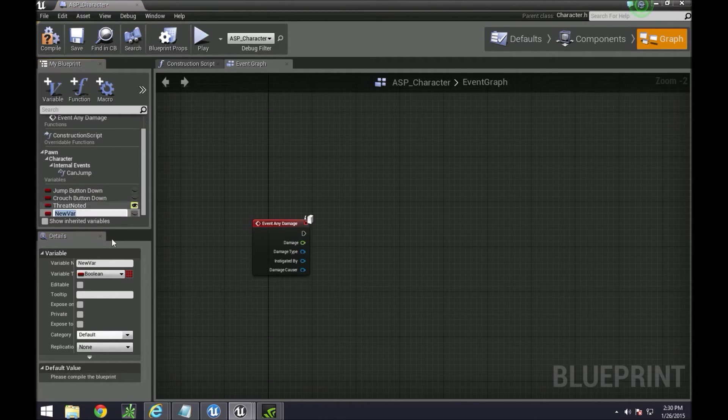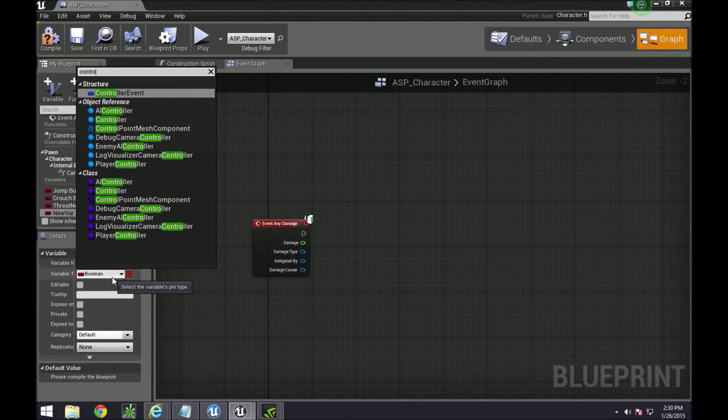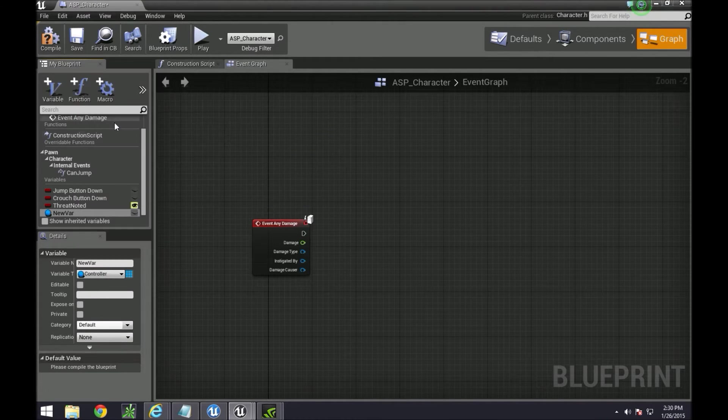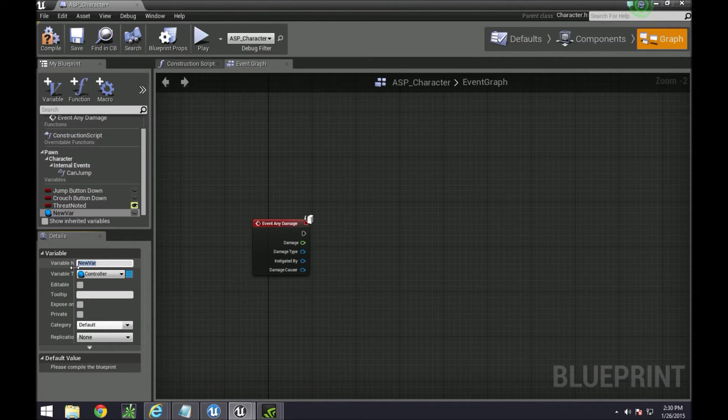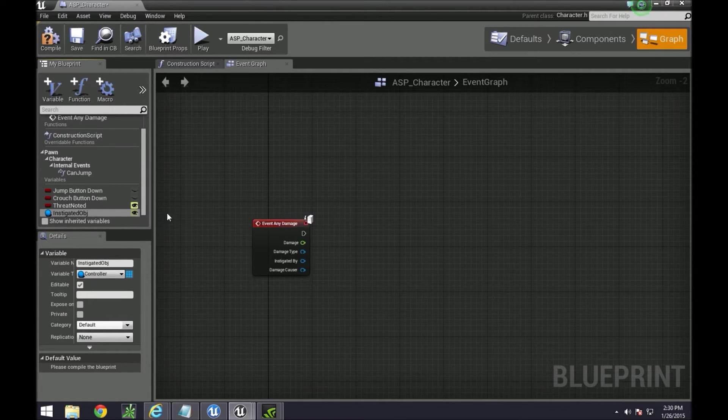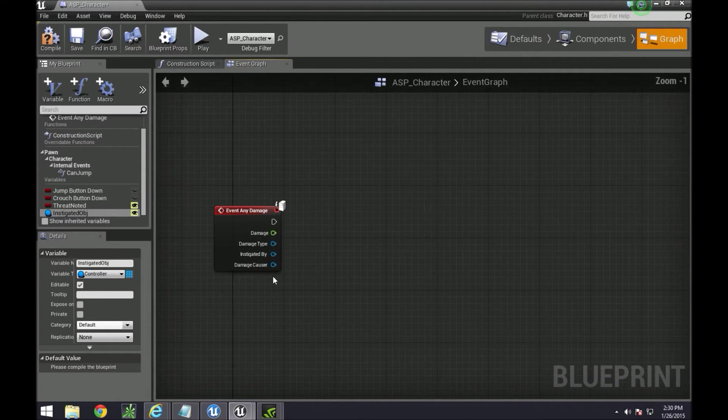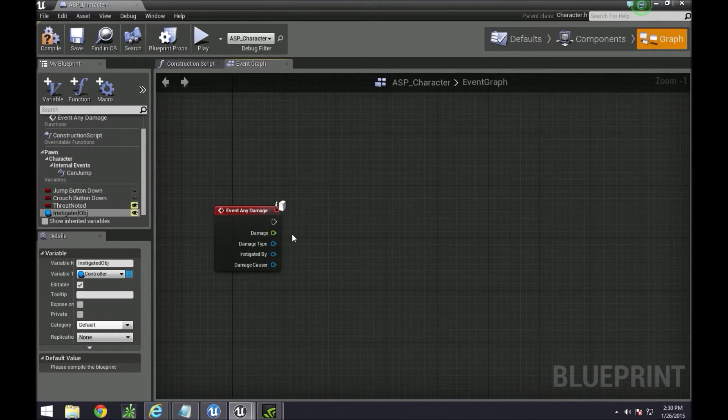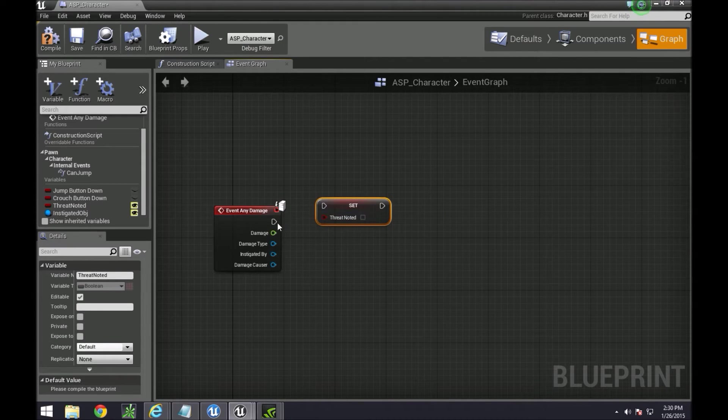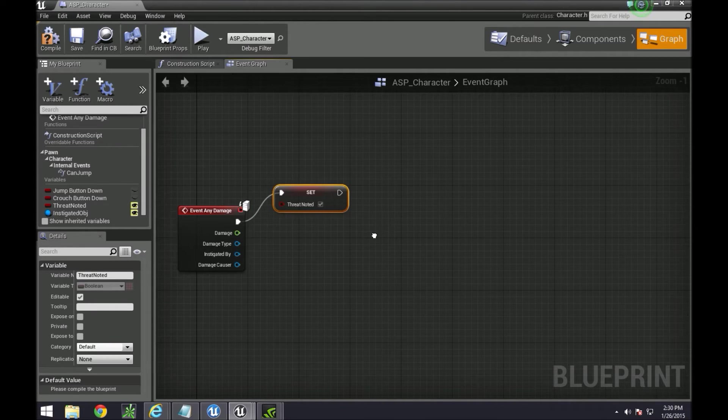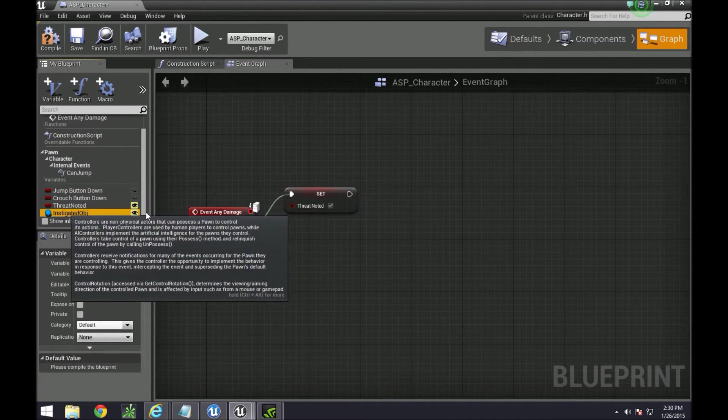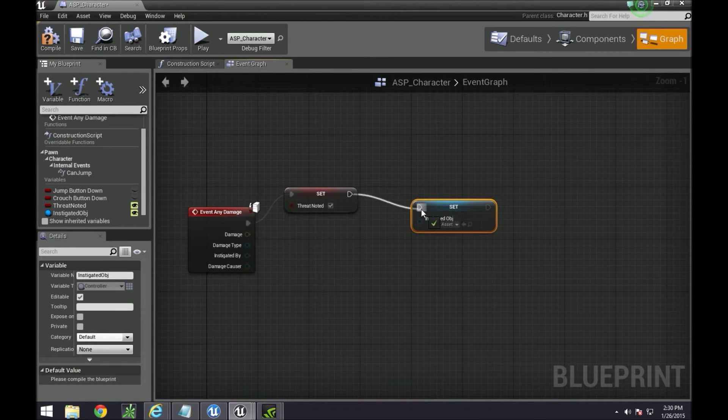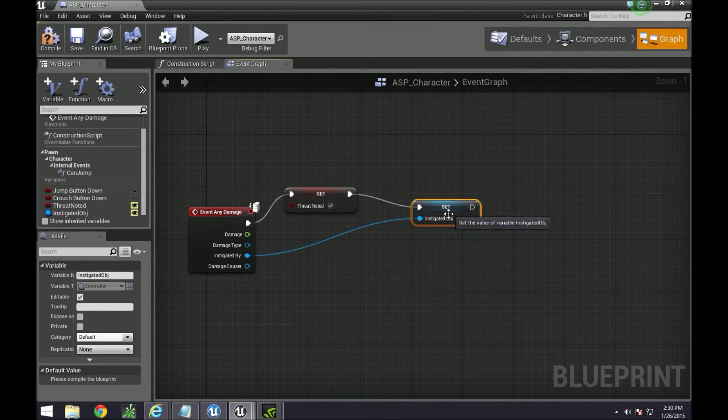Which is a controller variable. Let's call it instigated object and make that one public too. We're going to be using this on our behavior trees that we're going to go to real soon. All we really need to do is set this to true when a damage gets hit, and then also set the instigated object to the instigator.